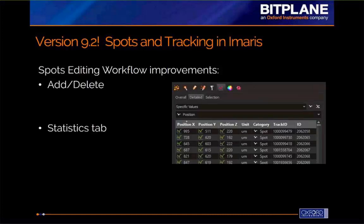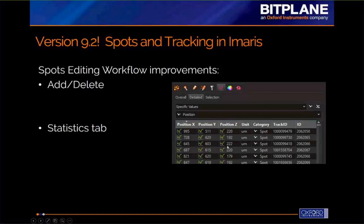The second place where you'll see an incredible speed improvement is on the statistics tab. This is where Imaris presents tables where you can pick the measurement you're interested in and see the values — for example, position — listed for each spot. For a time-lapse with millions of spots, there's a huge amount of information to organize within these tables. Through reworking of this tab, the tables now pop up much more quickly and are much more interactive, with significantly faster responsiveness.